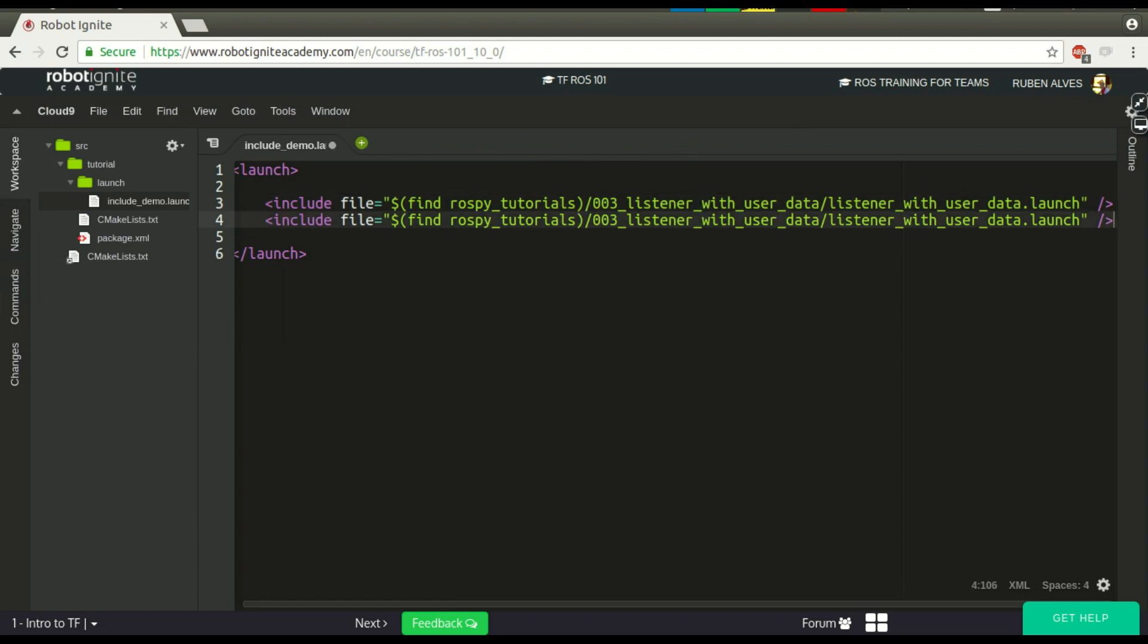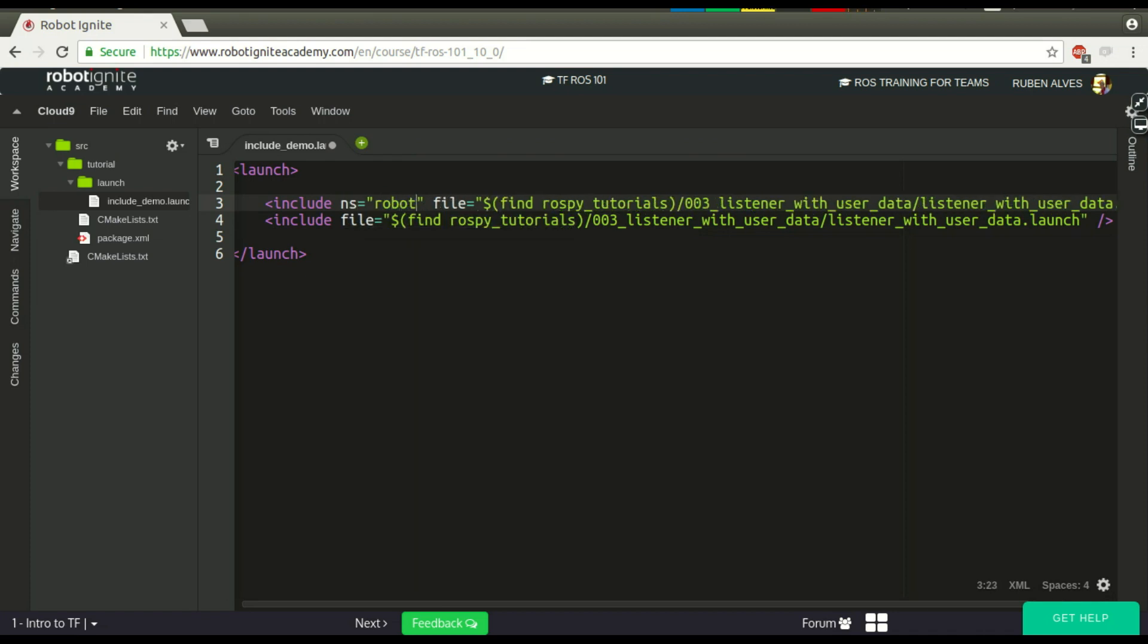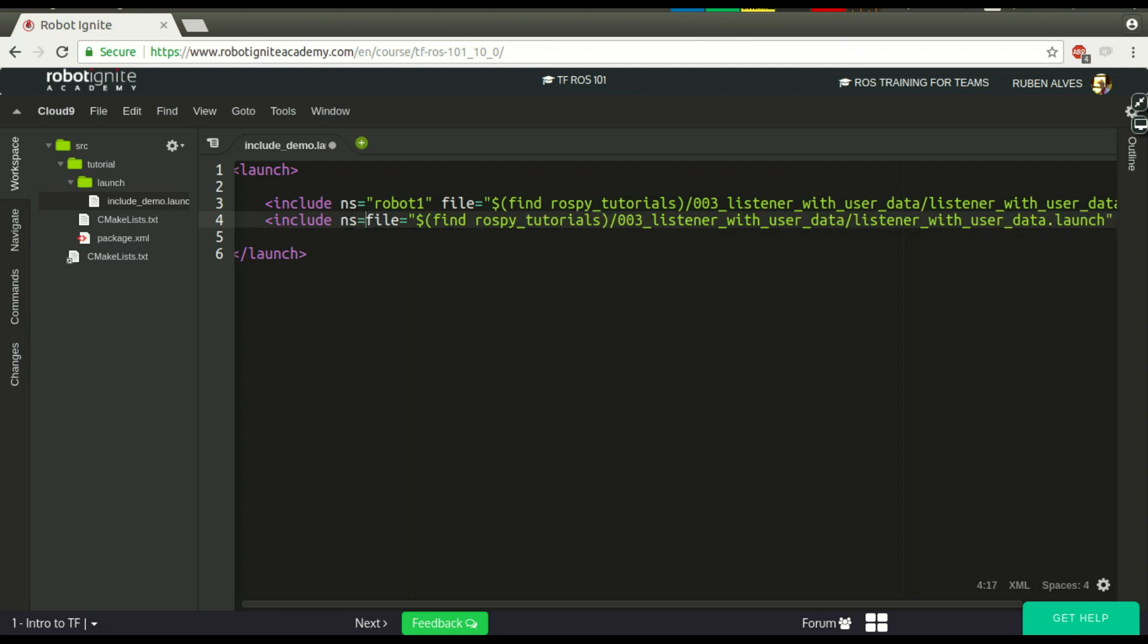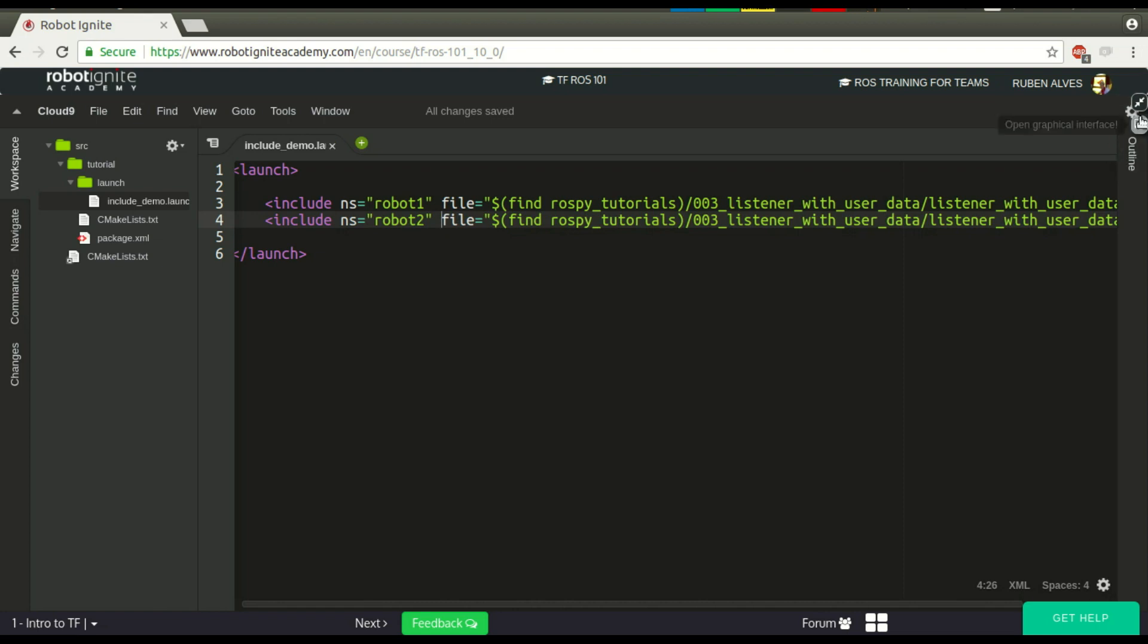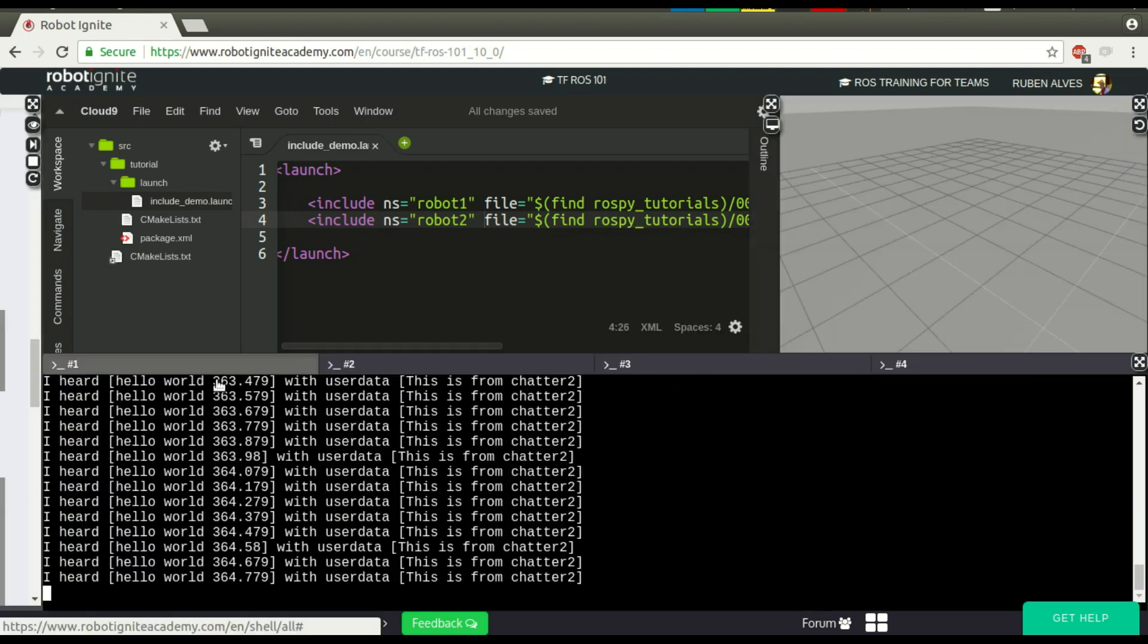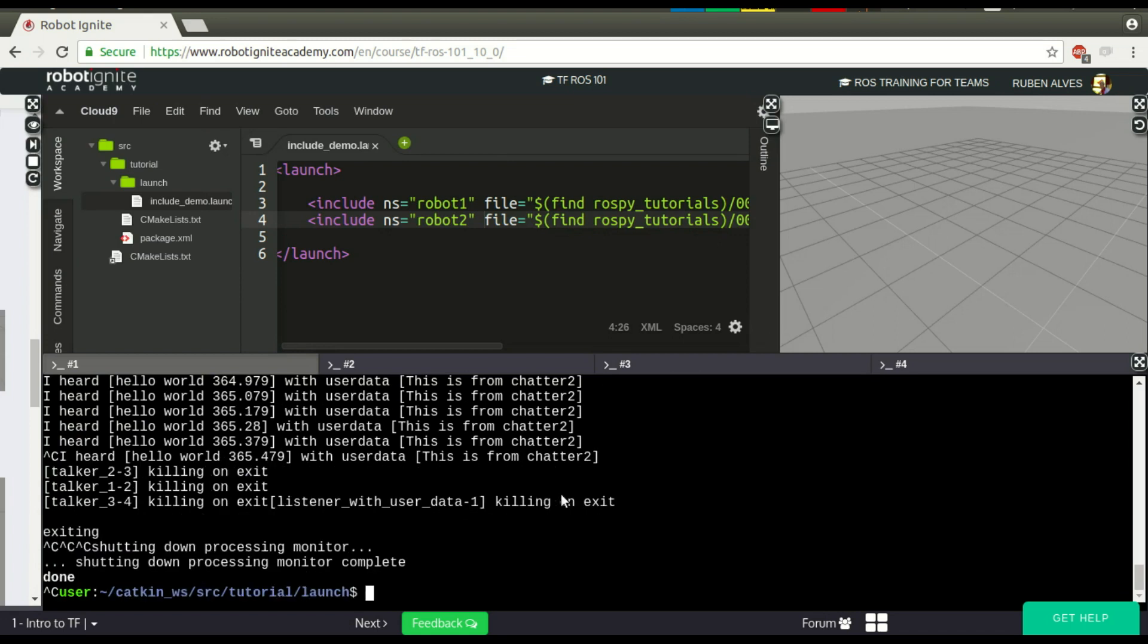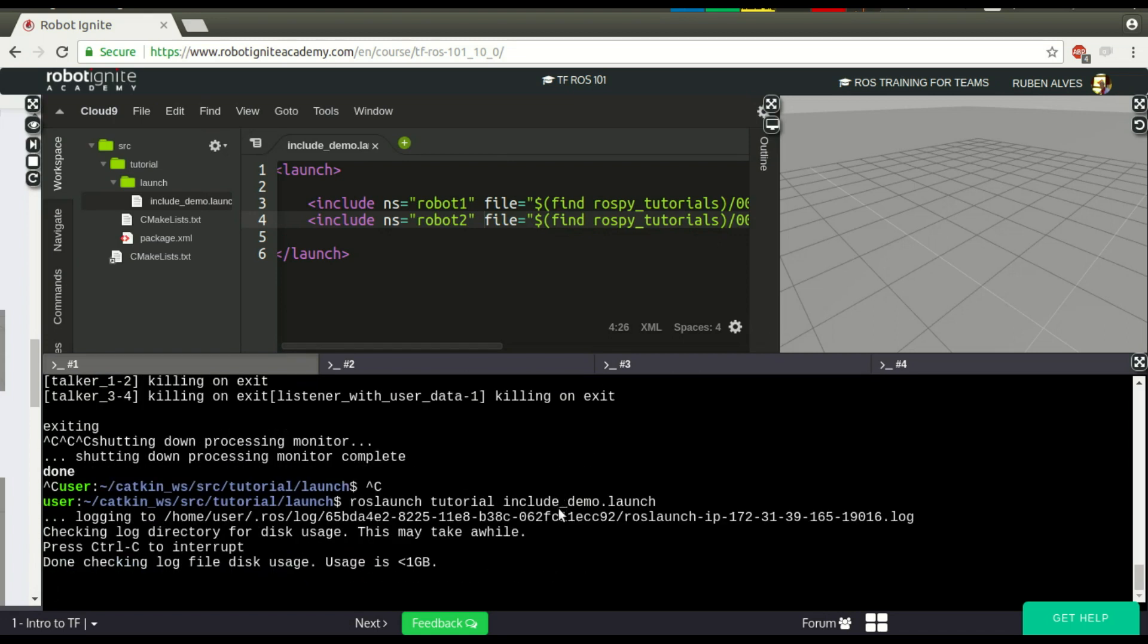Now, if I want to include the same file twice, I just would need to put here a namespace. Let's suppose these launch files launch robots. So, let's say we have robot1 and robot2. If you just run this code again, the same code is going to be executed twice.